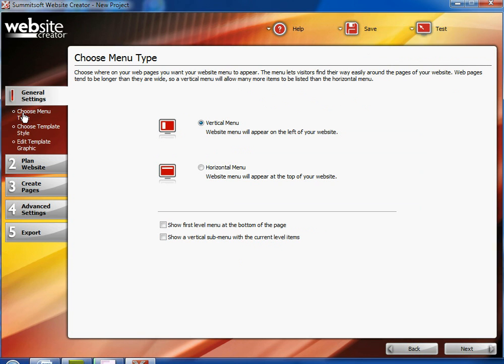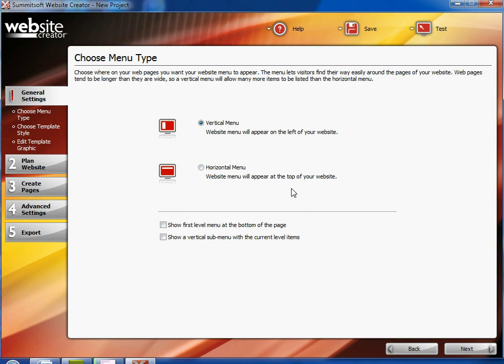Click on the choose menu type at the top of the website and you can either have the website on the side of the website or at the top of the website with the horizontal menu.